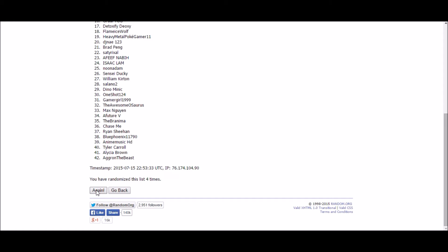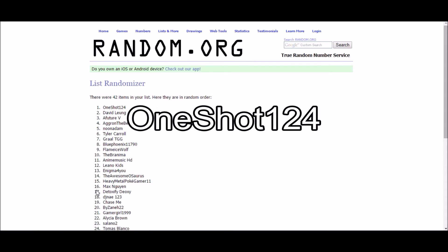First up are the tier three winners. And our first winner is One Shot 124. Congratulations One Shot. You are a tier three winner.